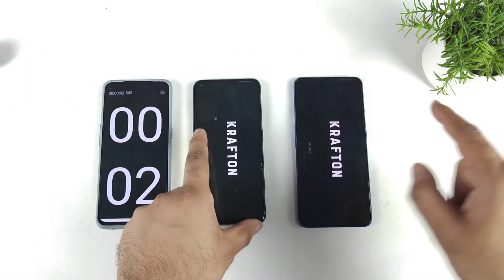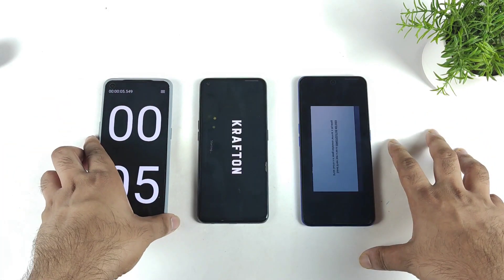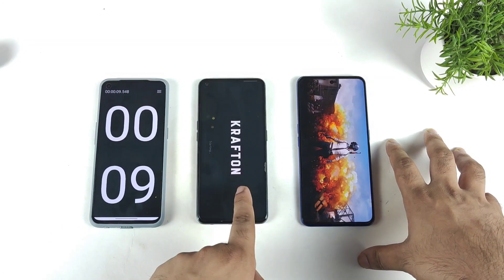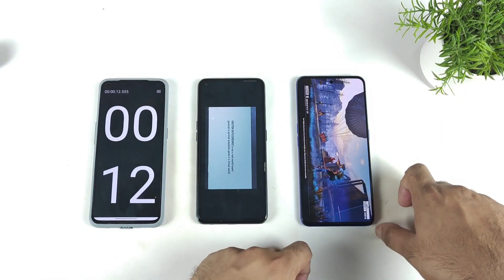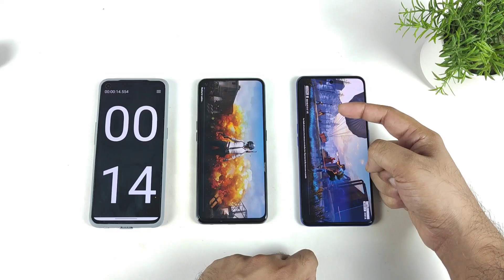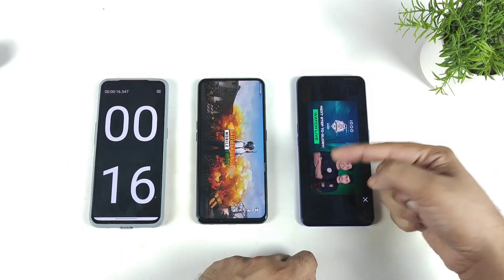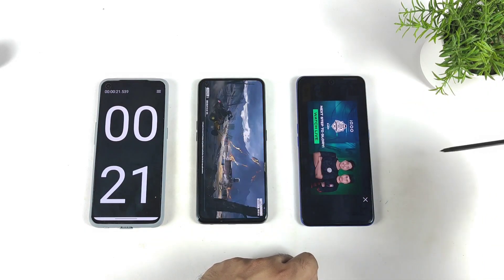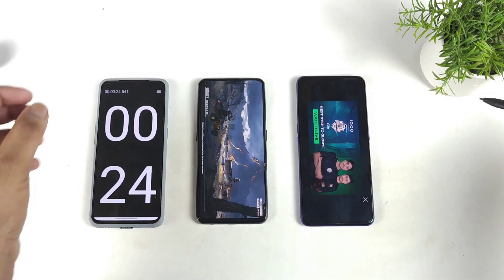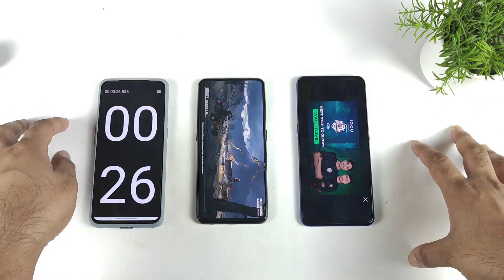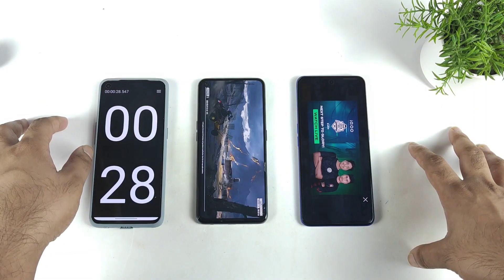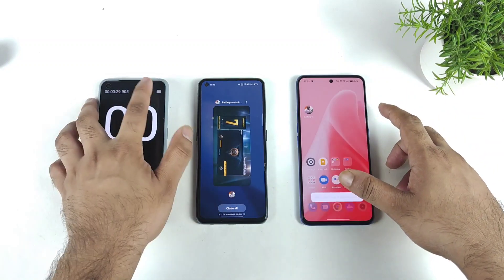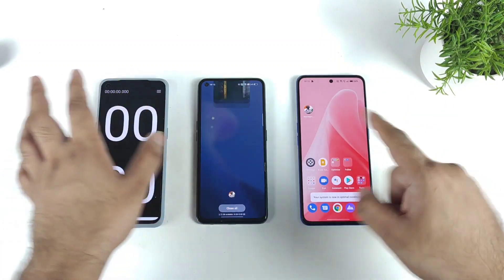Let's see Dimensity 1200 and the Dimensity 8100 — how much difference we can actually see between these both mobile phones. You can see the Dimensity 1200 did take a little bit more time, about 10 seconds. And the GT Neo3 started to open in about 15 to 16 seconds. The Realme X1 Max is still taking some time — close to 29 seconds! That's double the time compared to the Dimensity 8100 chipset.